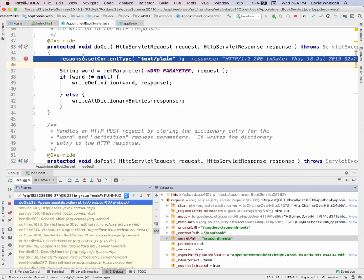The debugger has paused the program at this line and lets you inspect things. The first thing it's doing is calling setContentType on the response. You might have heard of MIME types. The idea is that there's data, but you also want to know what kind of data it is. This is really important for the web because HTTP deals in text, and binary information is encoded somehow.